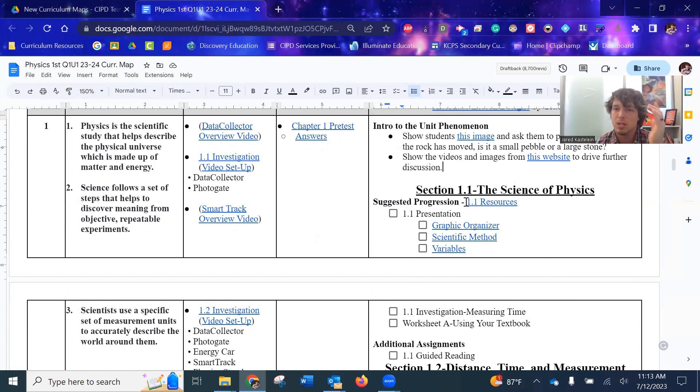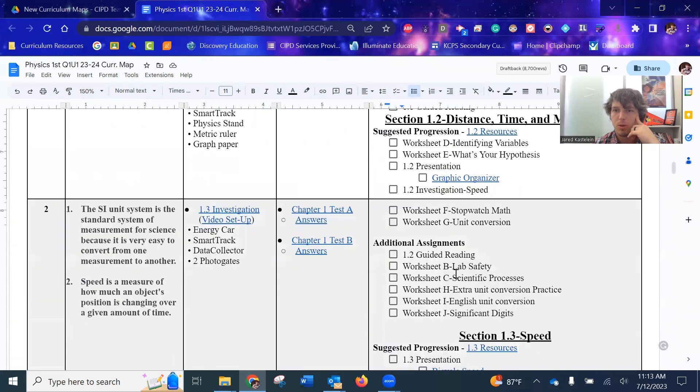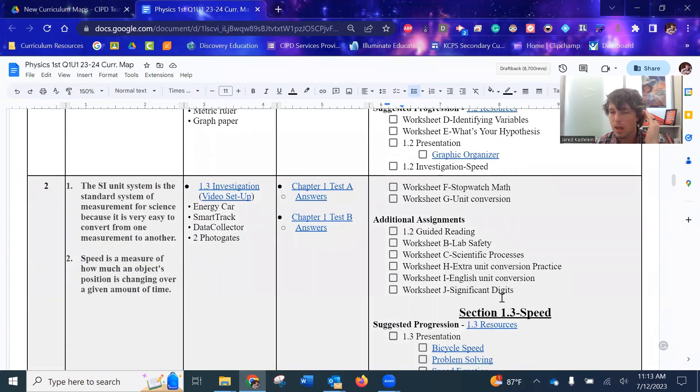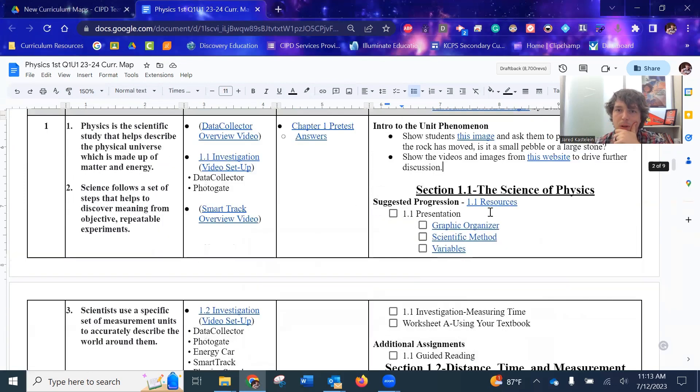Then you get into actual sections. Each chapter has three sections. So you'll see 1.1, 1.2, and 1.3. Every chapter is three sections. Listed right underneath that, oh, let's get up to here, is a link to a Google Drive folder.